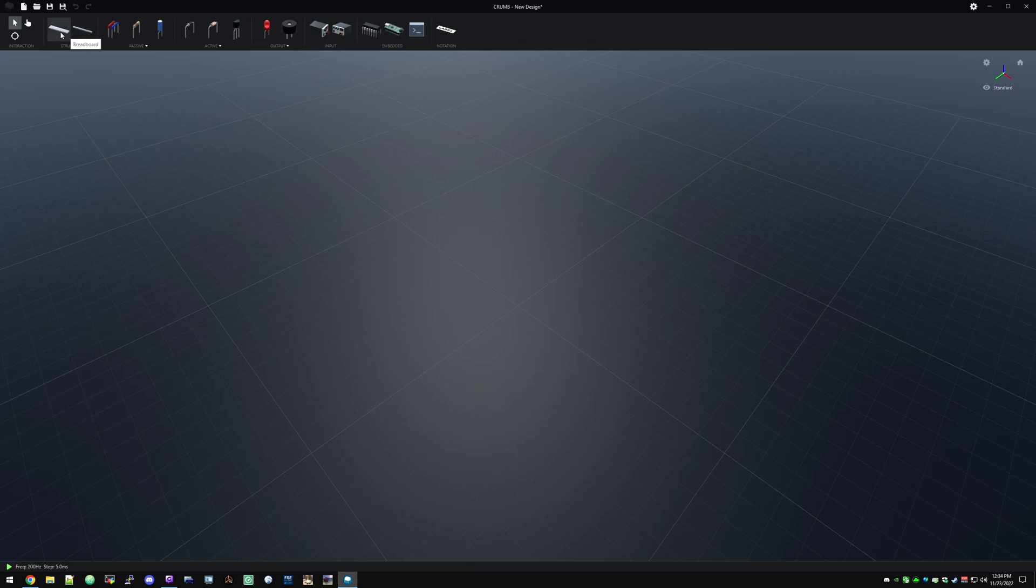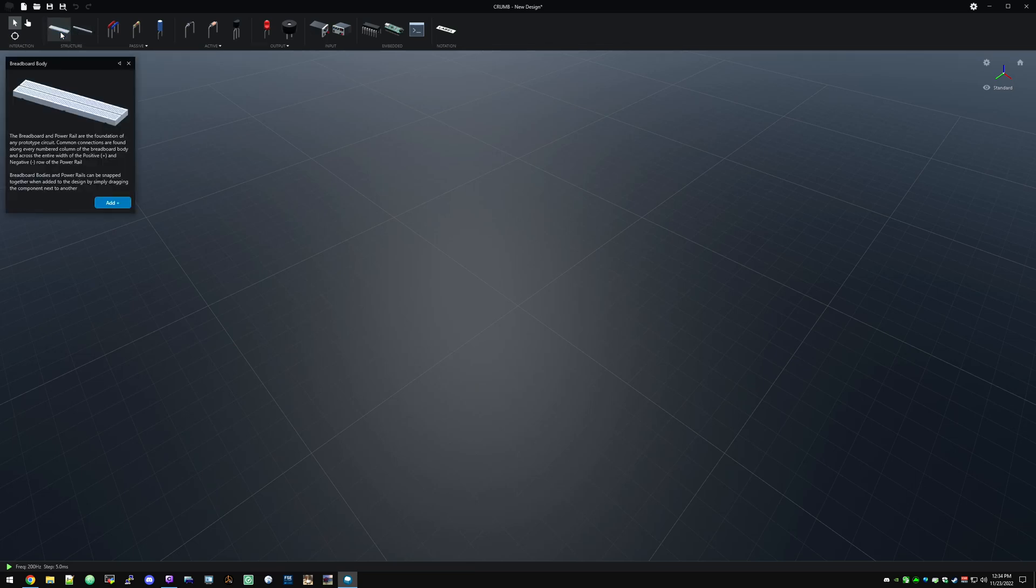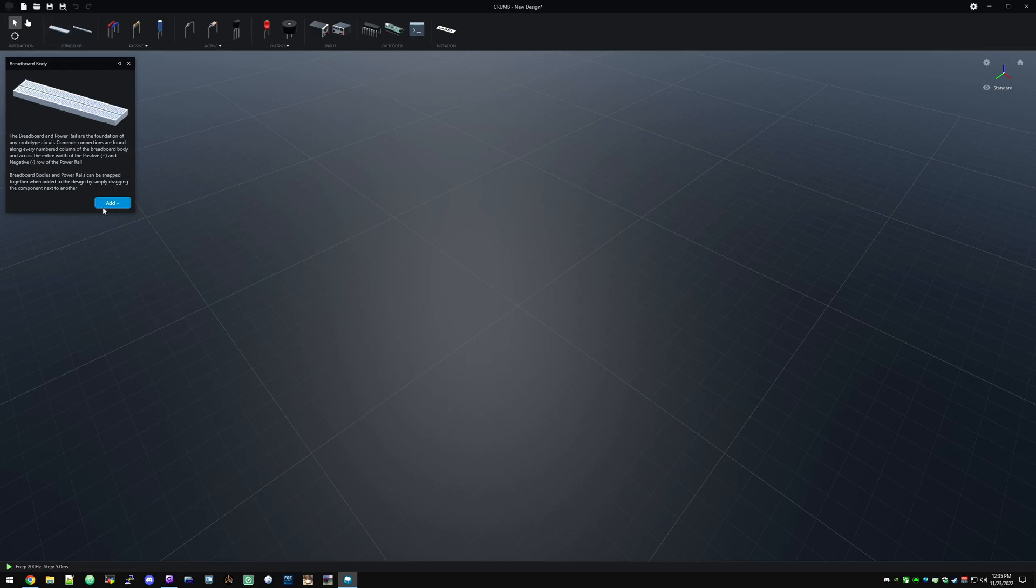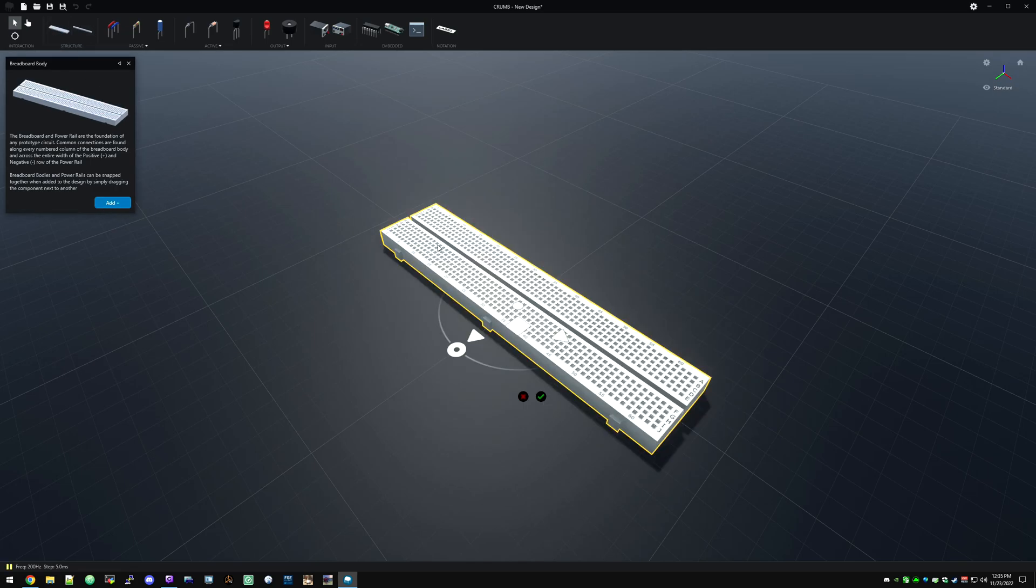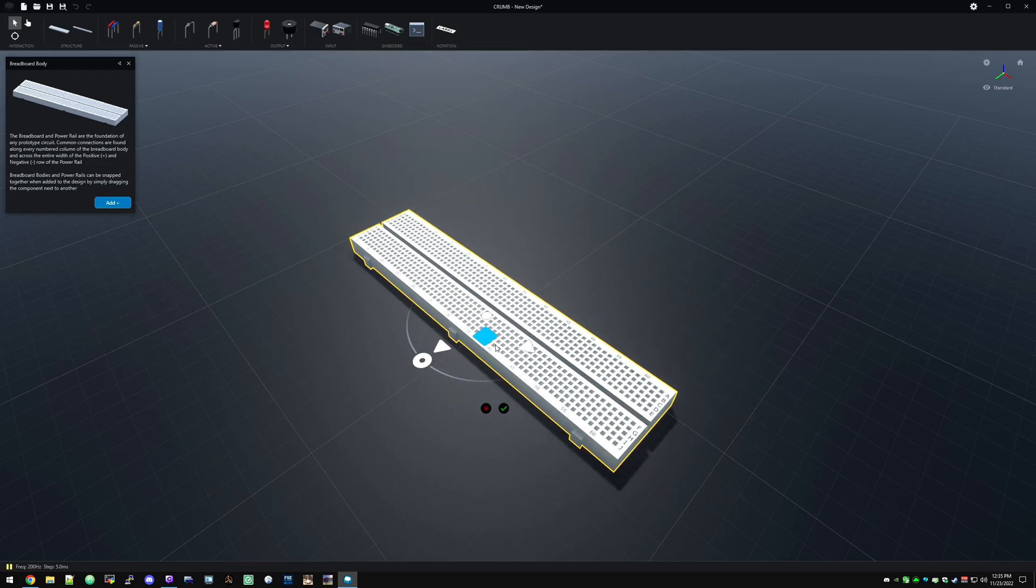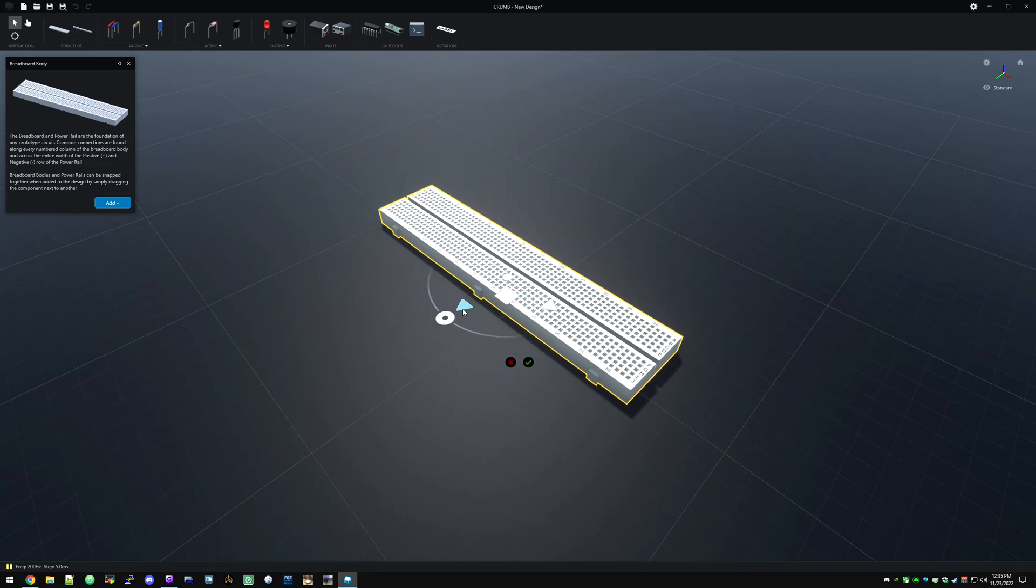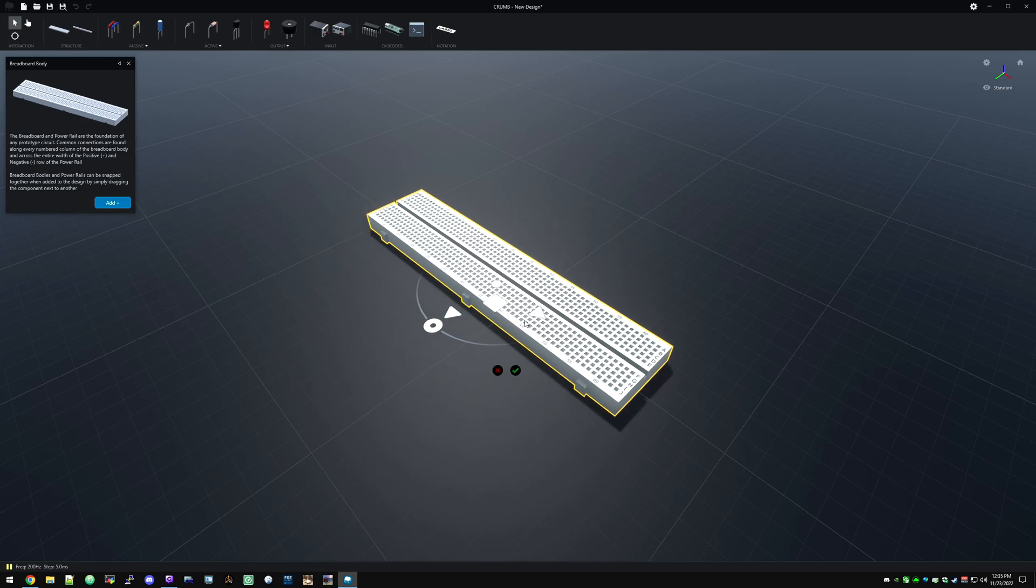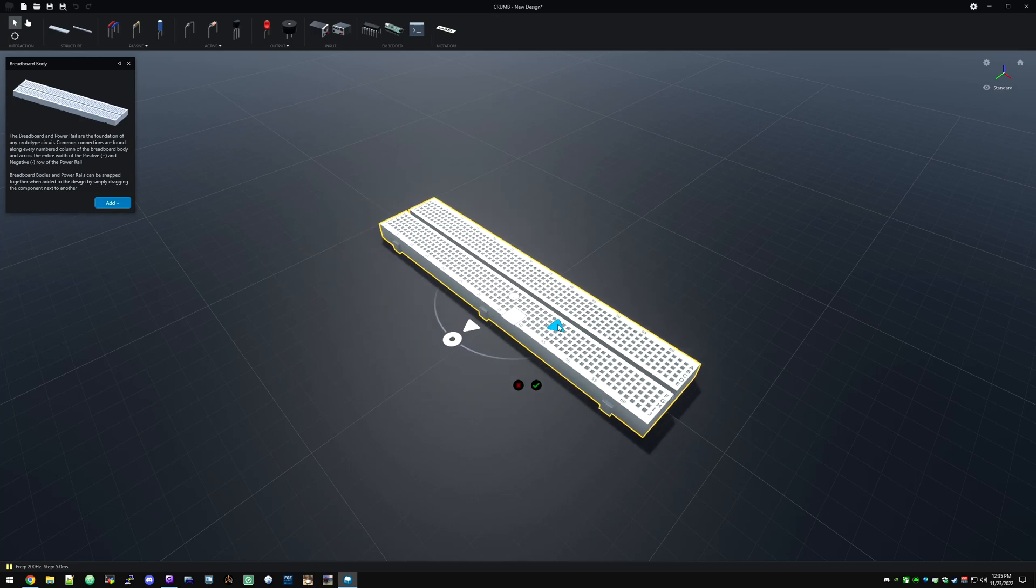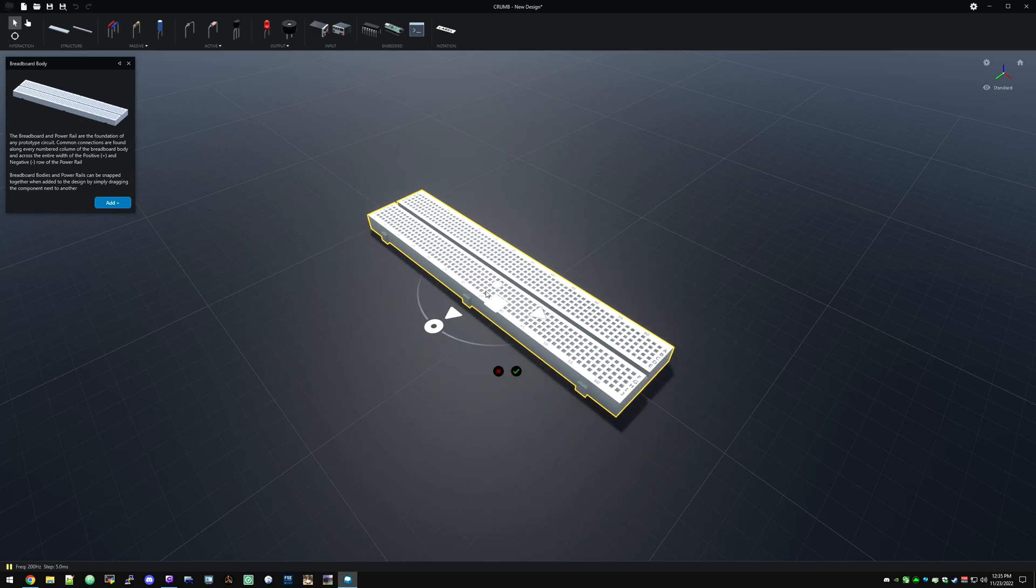Up here in structure, we've got breadboards you can put components on. Then we've got these power rails. So we'll see how each of those works. So we're going to add a breadboard. And when you add anything, the square, you can move it around in X and Y. You can drag in just one direction with the little arrows.